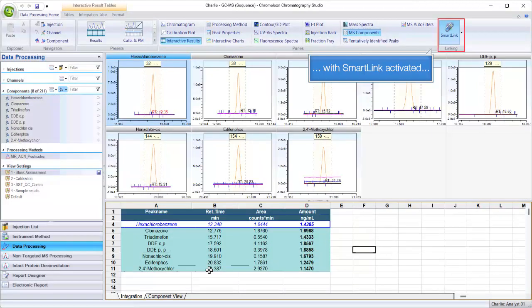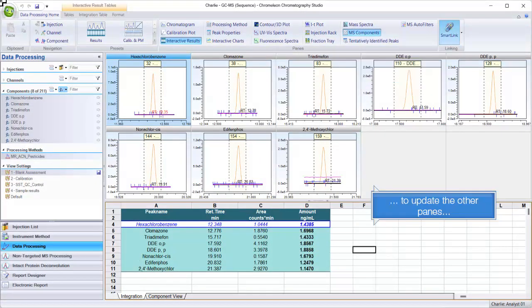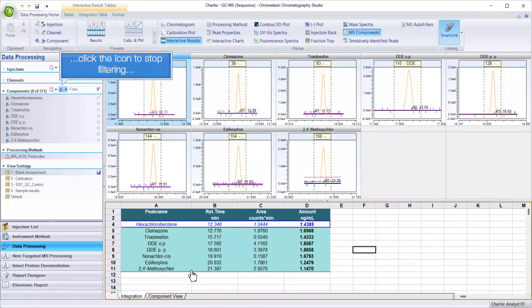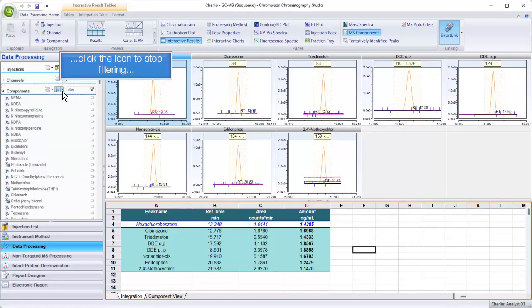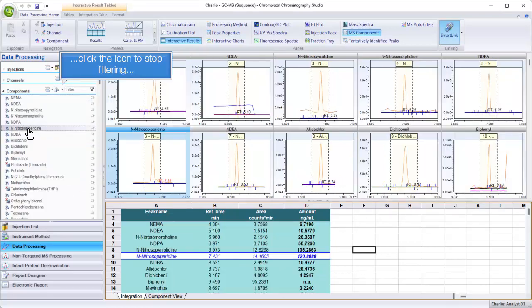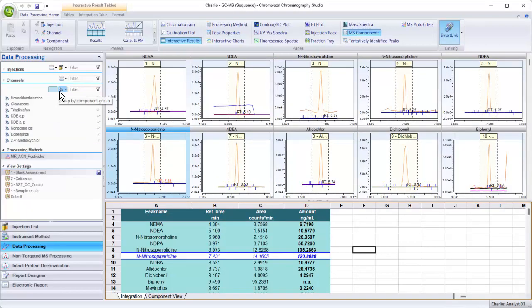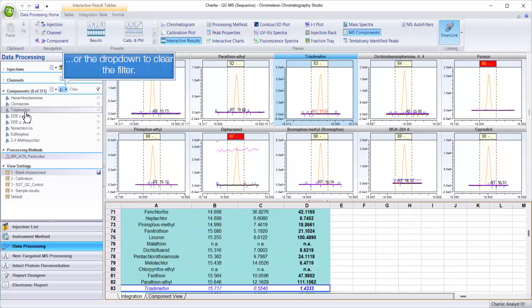With SmartLink activated, to update the other panes, click the icon to stop filtering, or the drop-down to clear the filter.